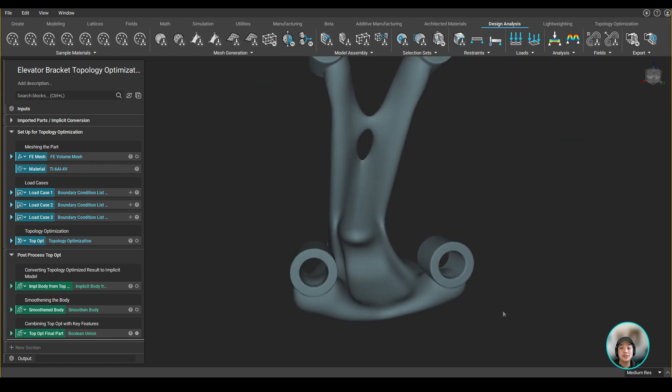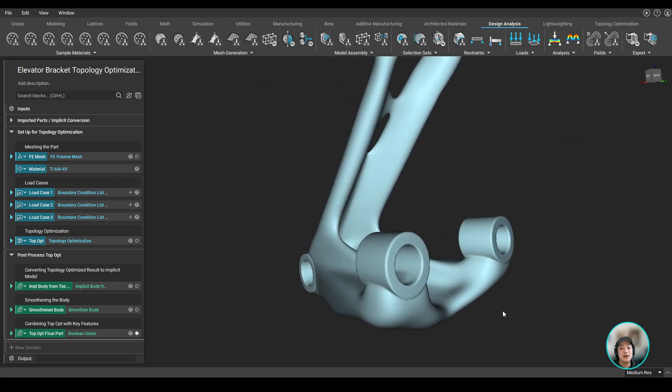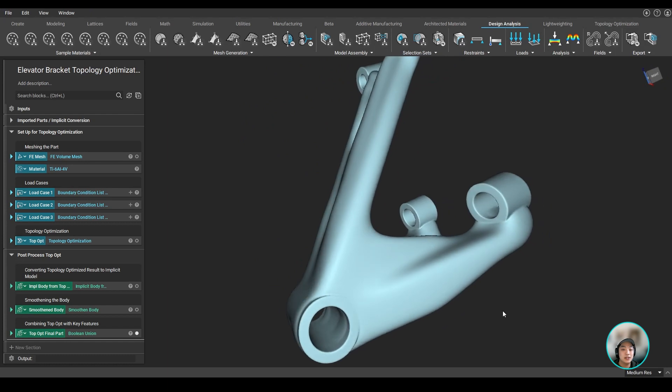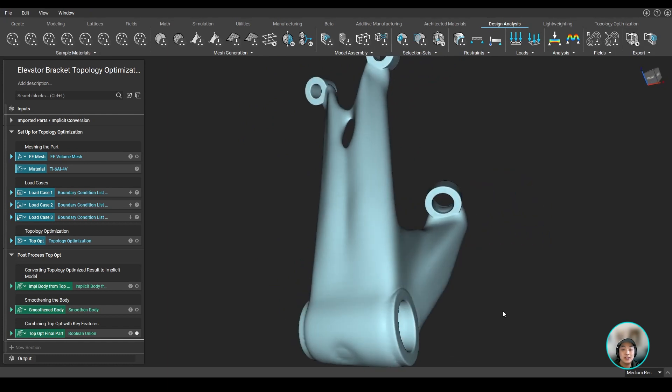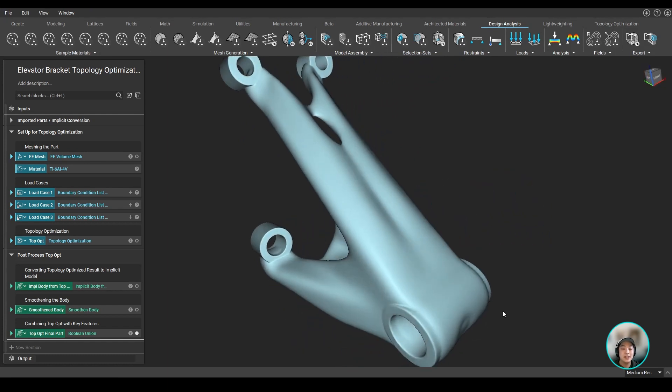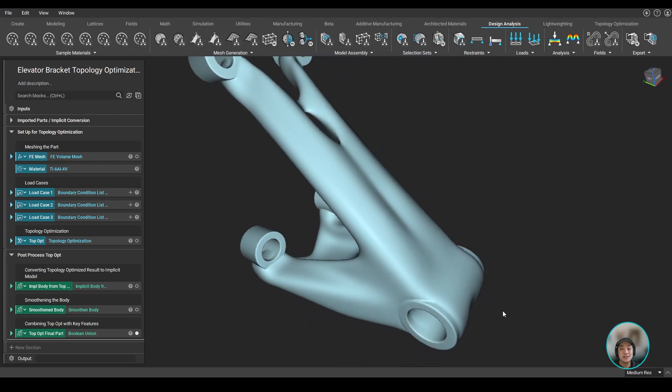I hope you got a good understanding of how you can use topology optimization to lightweight a part like an elevator bracket. Thank you, and I hope you learned something new today.